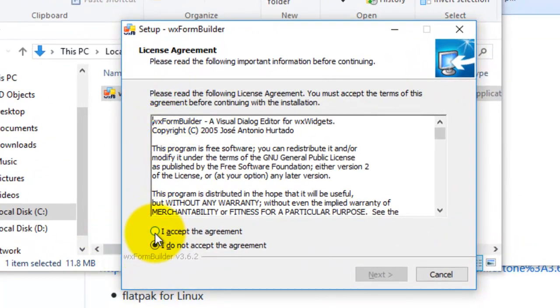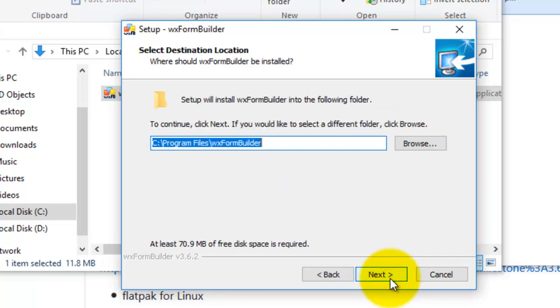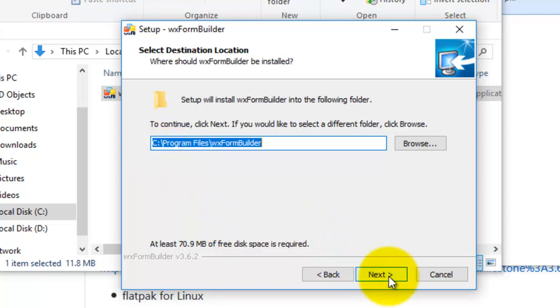Click I accept the agreement, I click next. This is where wxFormBuilder will be saved: C drive, Program Files, wxFormBuilder. So click next.